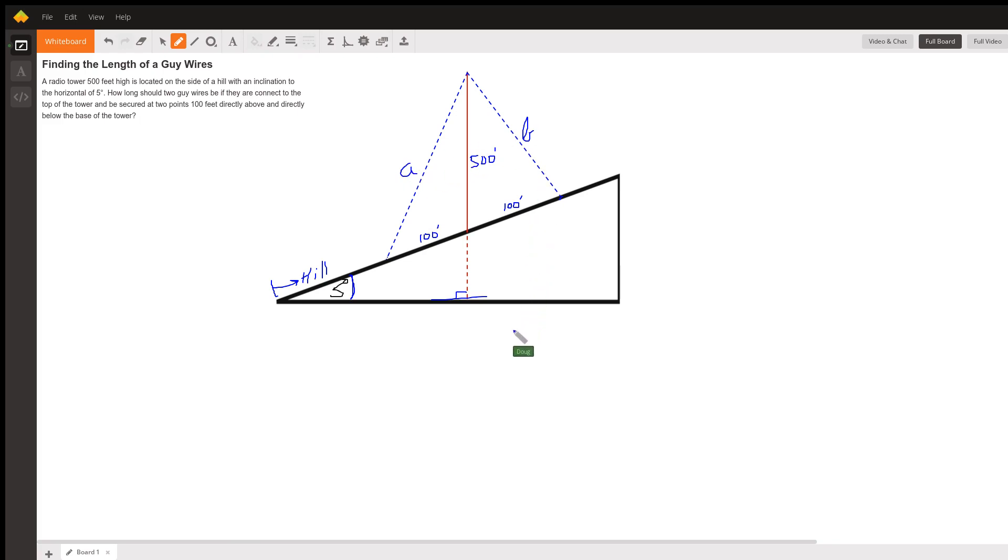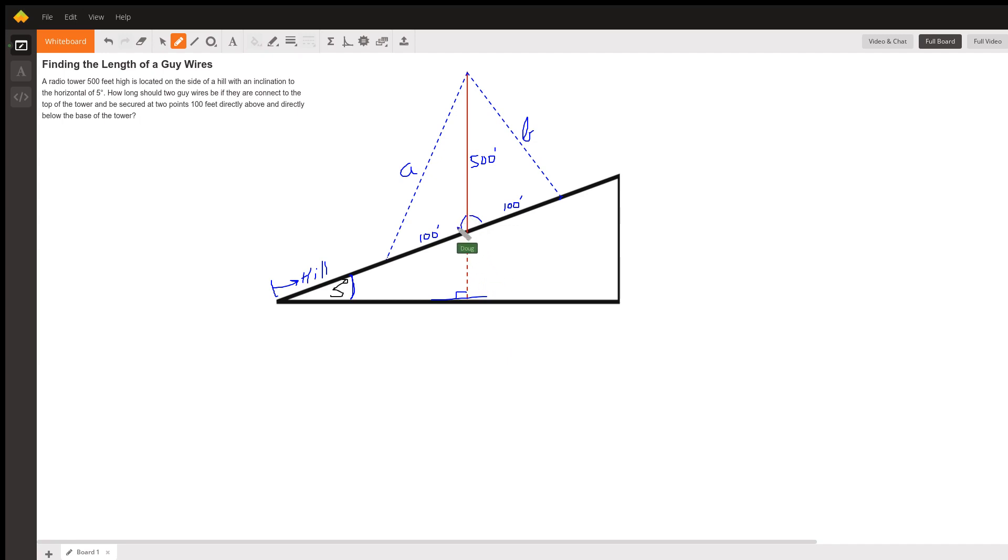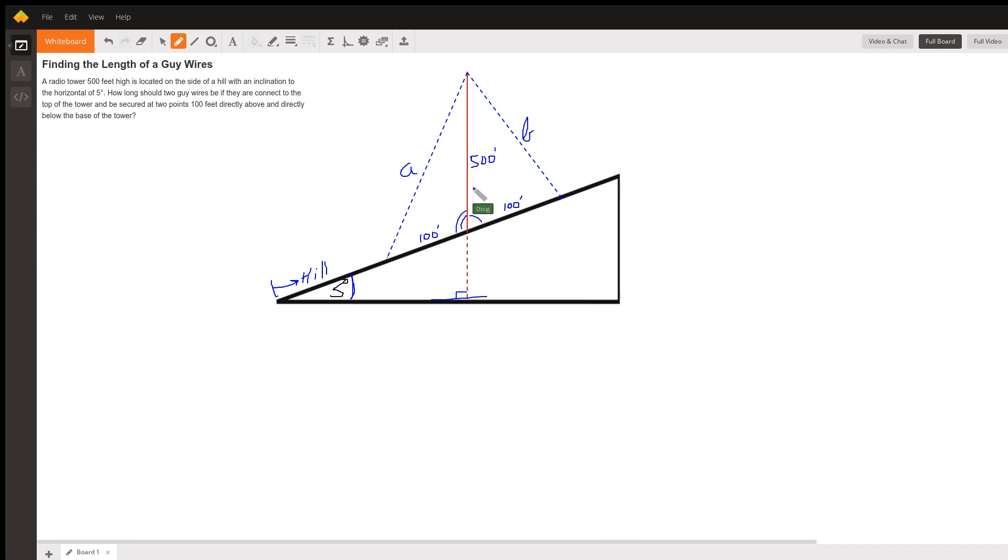Now let's see if we could find maybe these angles right here, that one and this one. We could probably use the law of cosines to find a because we have two sides and an included angle in both cases. So let's see what we've got.